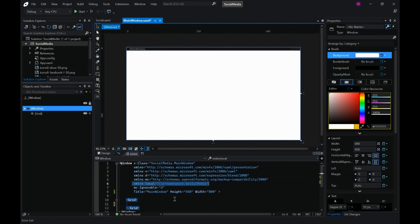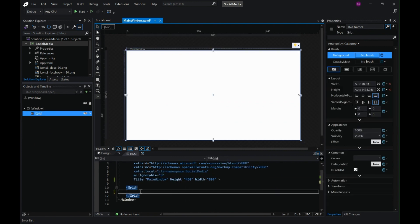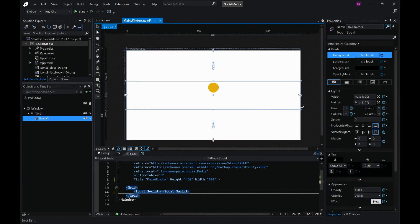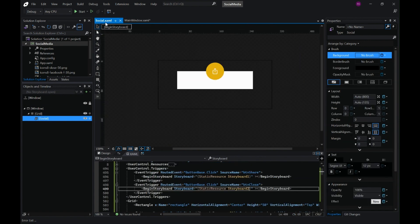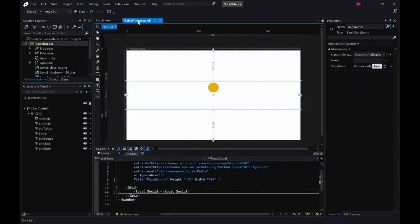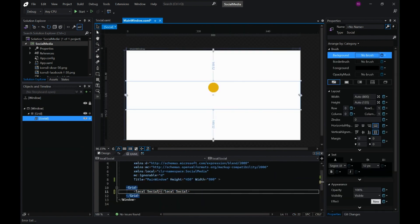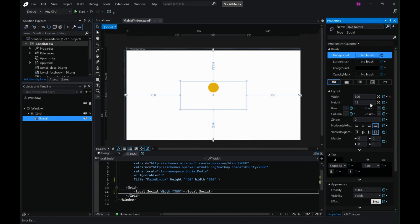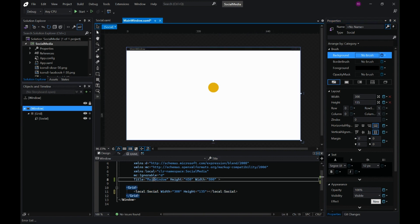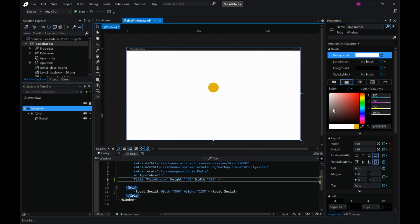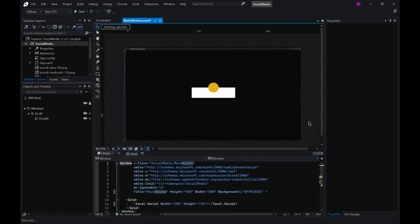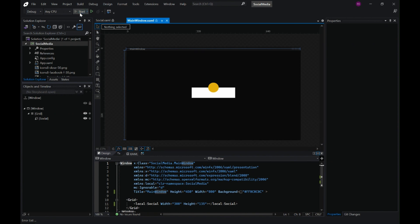The last thing is to include this user control in our window. Make sure the local namespace is set, then add the user control with the same width and height as defined, so things do not go out of place.